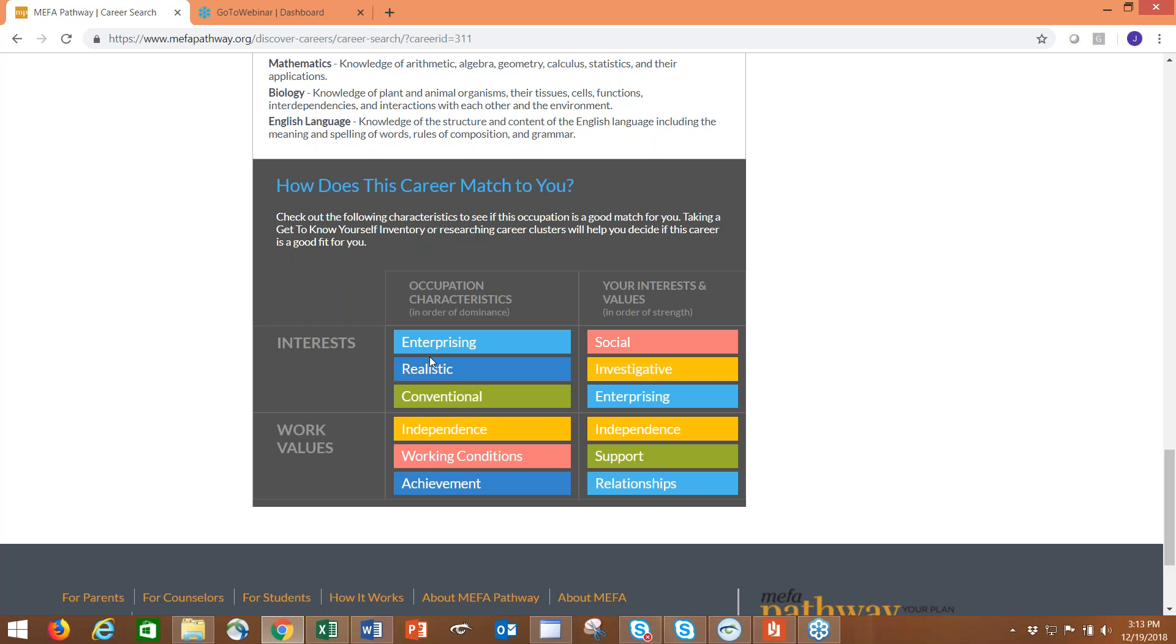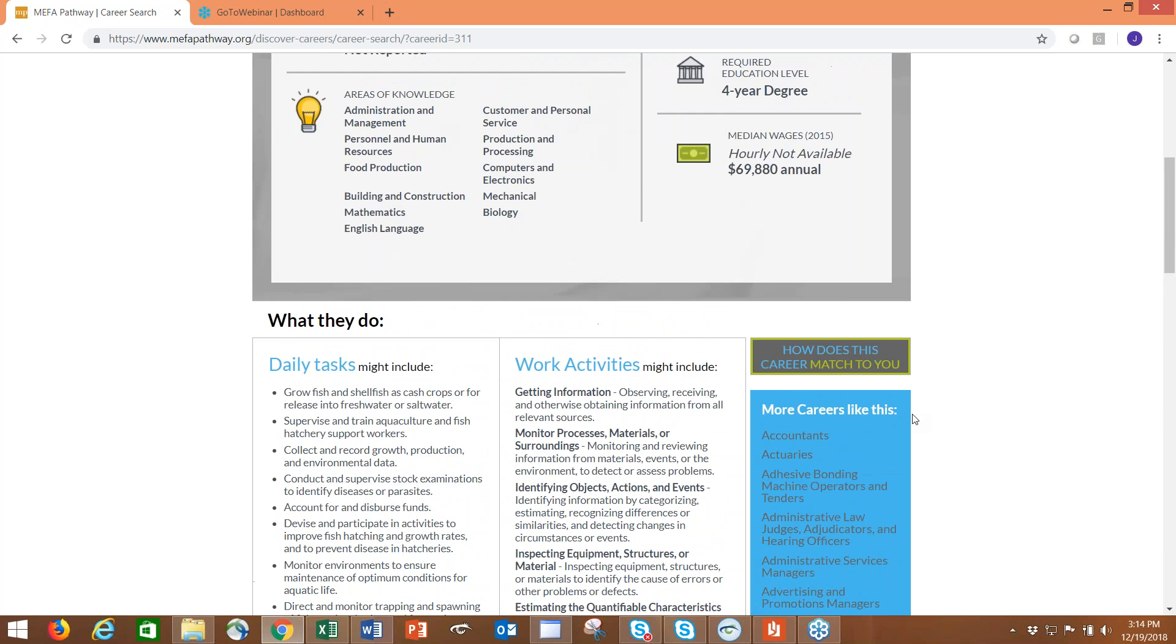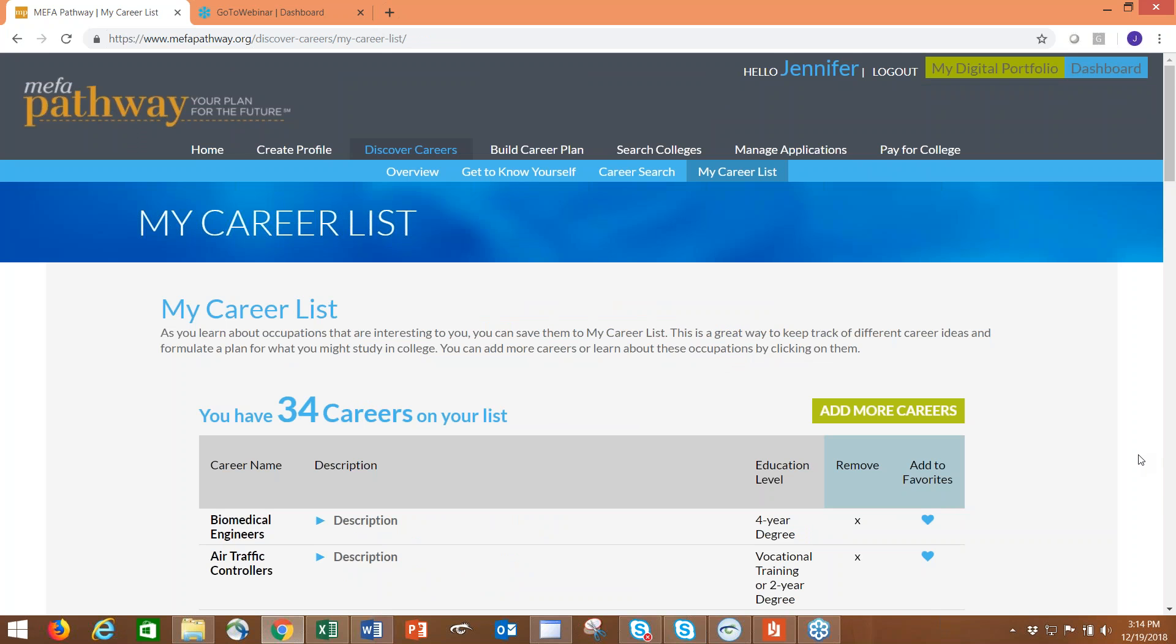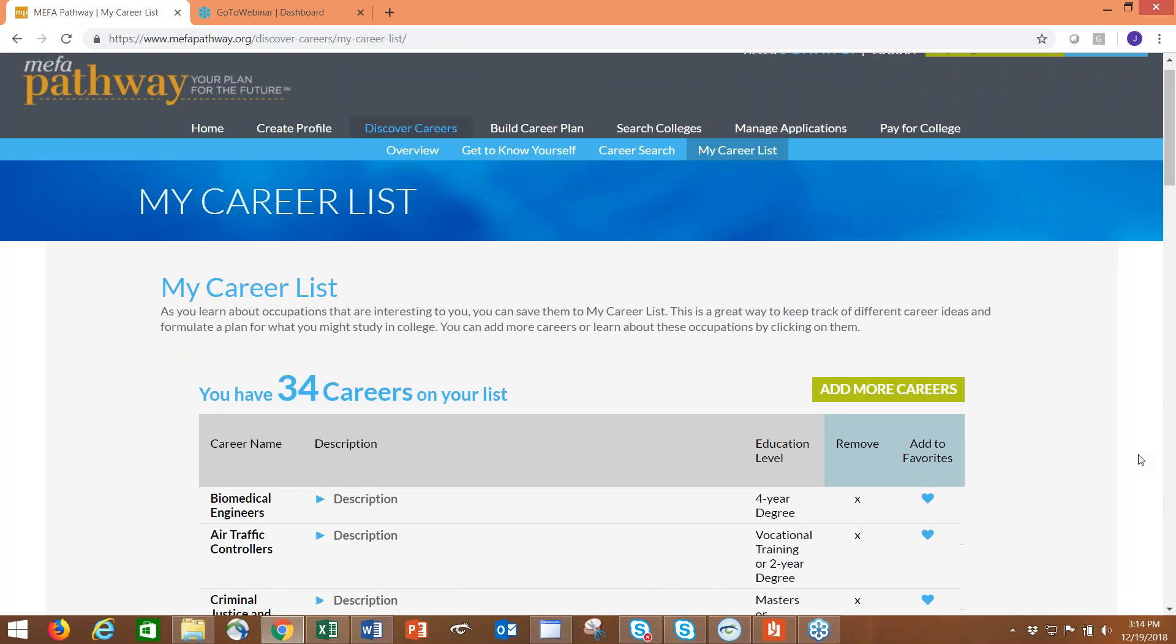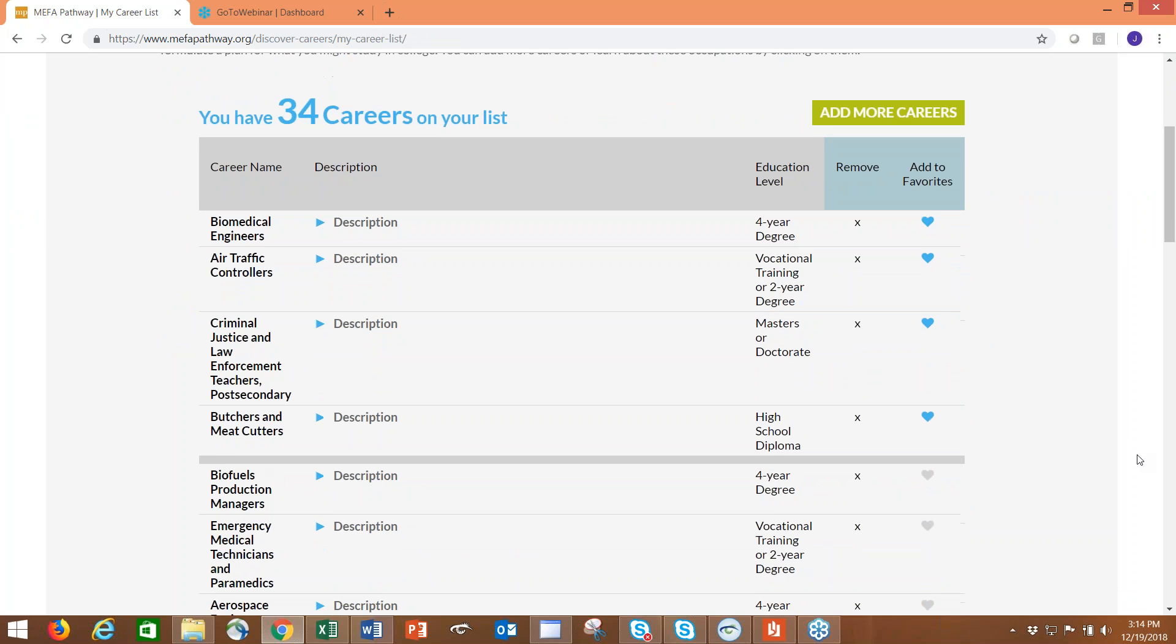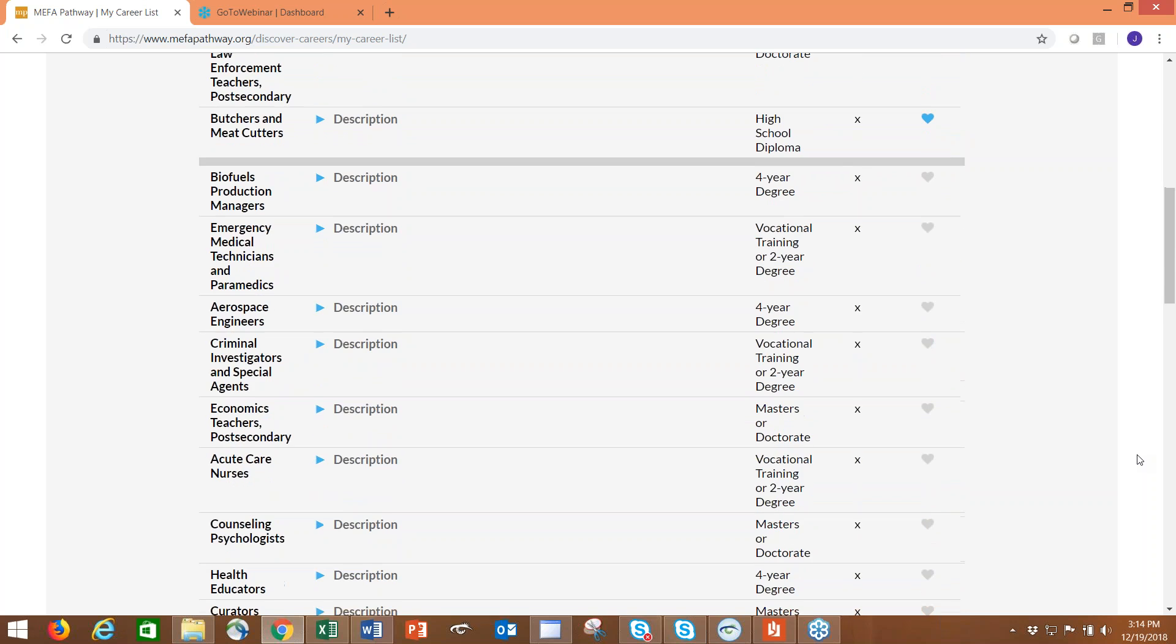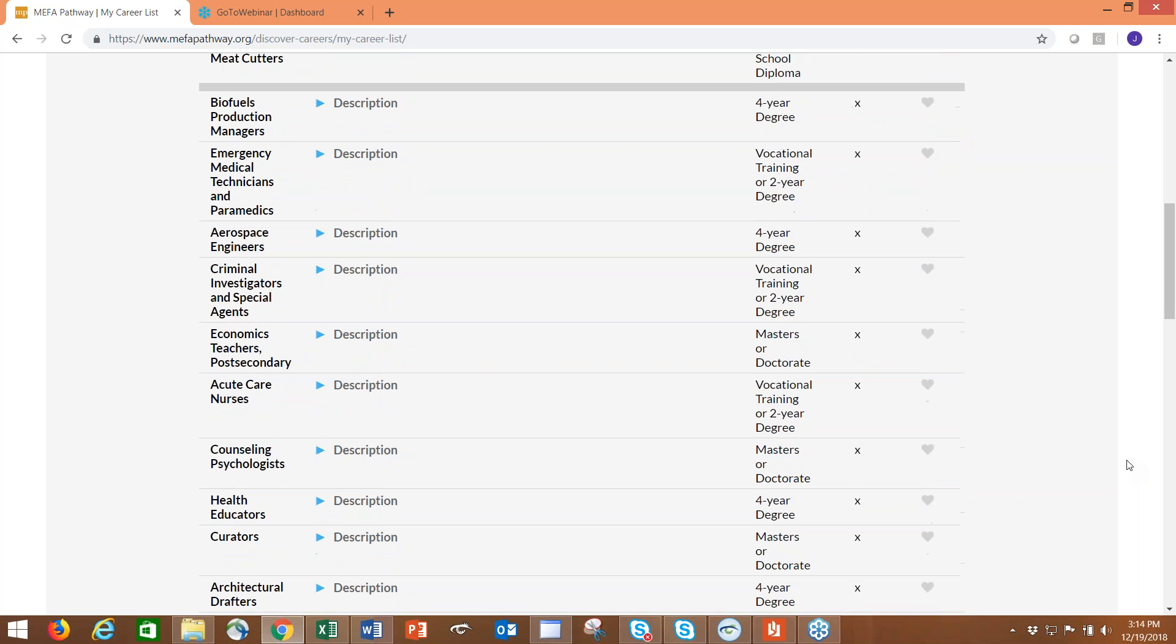All the information on the careers comes from O*NET, so depending what O*NET provides to us, that's what is available within these pages. If we scroll down to the very bottom, we'll see that this student has taken both the interest and the values test, and these are their top results and how does that match up to this particular career. As we can see, enterprising matches up, and so does their result of independence. If they would like to save a career to their careers list, they just click save and that career will be on their careers list.